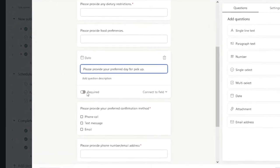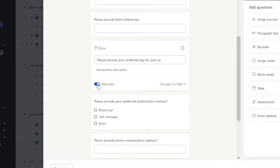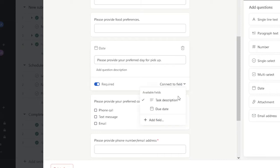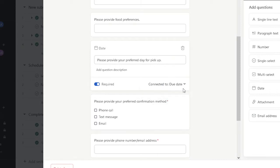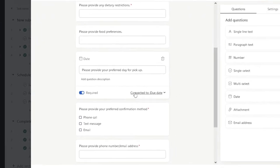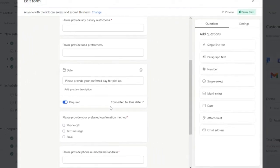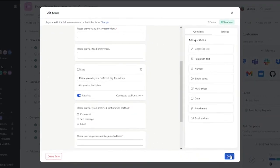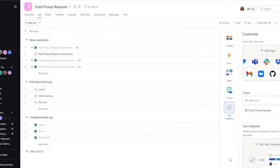I'm going to make this a required field, and I'm going to connect this field to a due date, so that this can help us whenever we need to schedule the pickup. And I'm going to go ahead and select done.